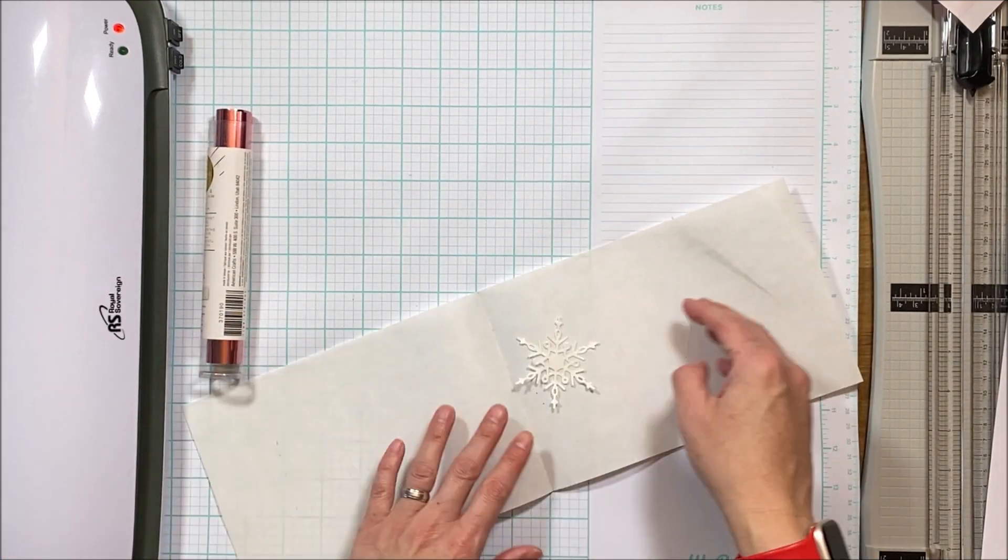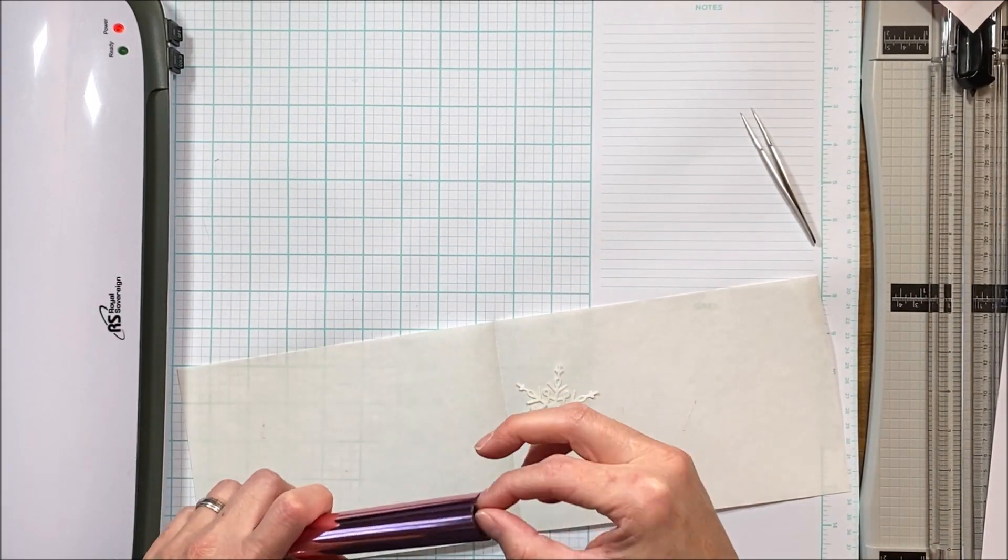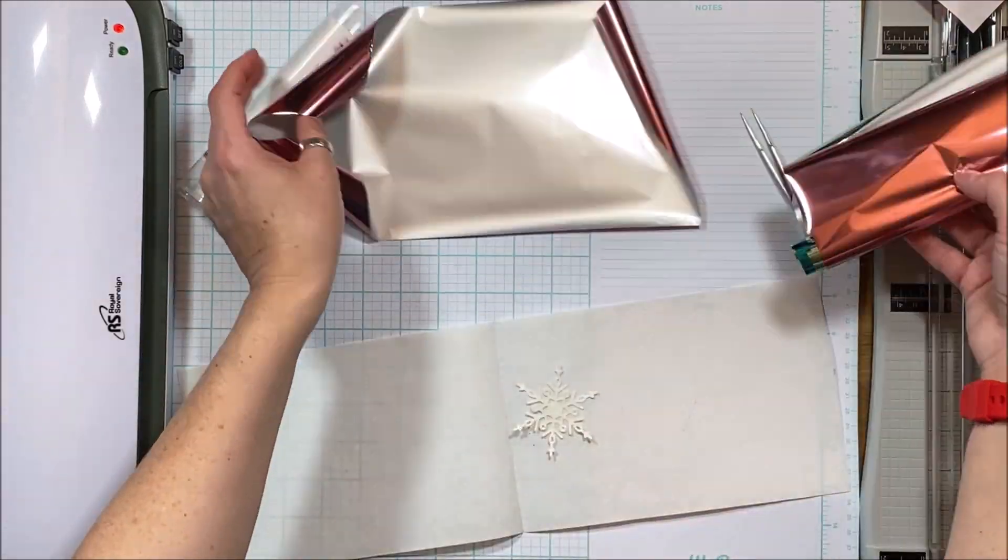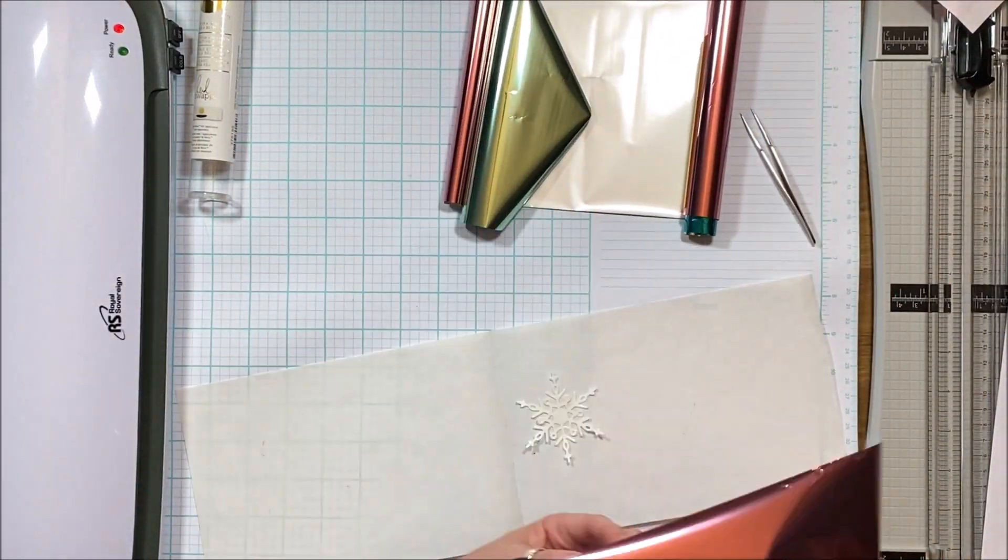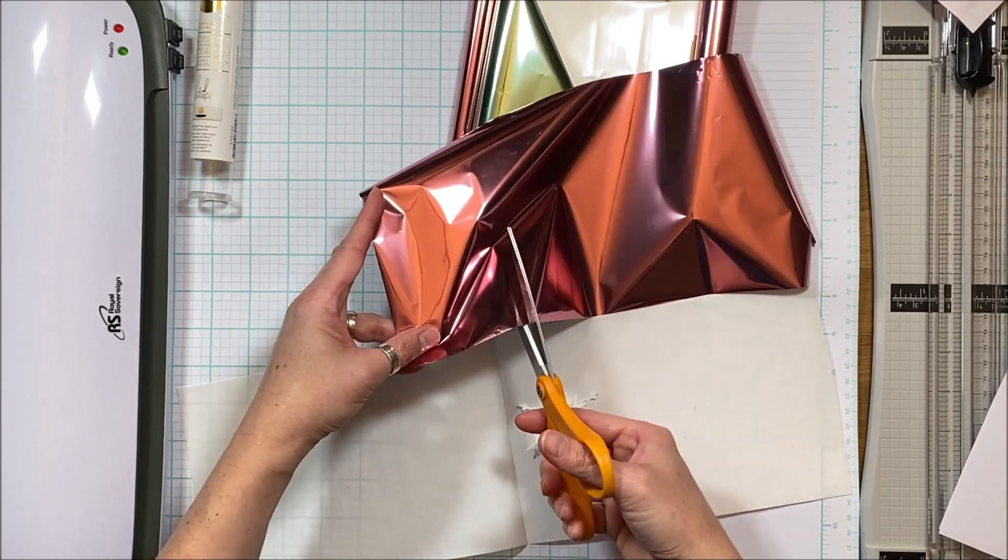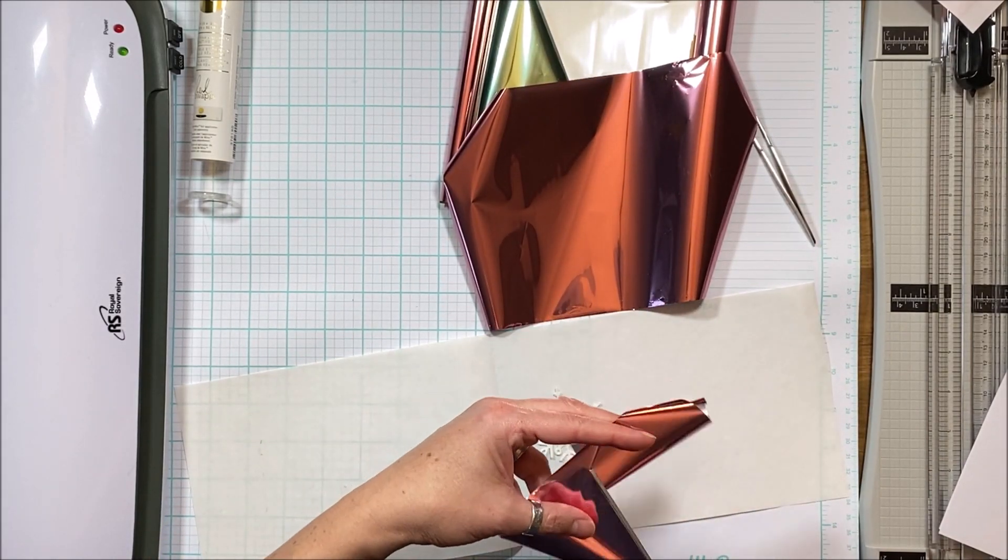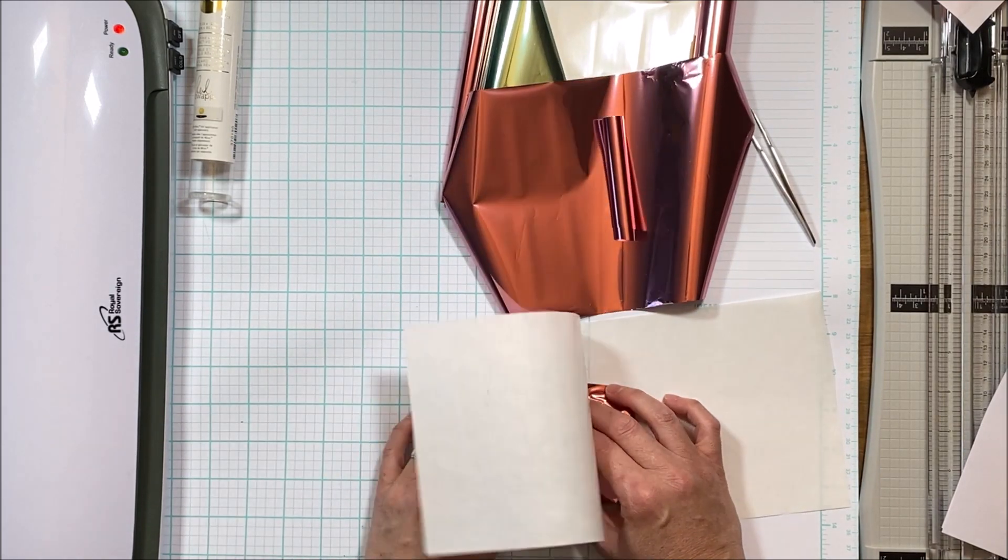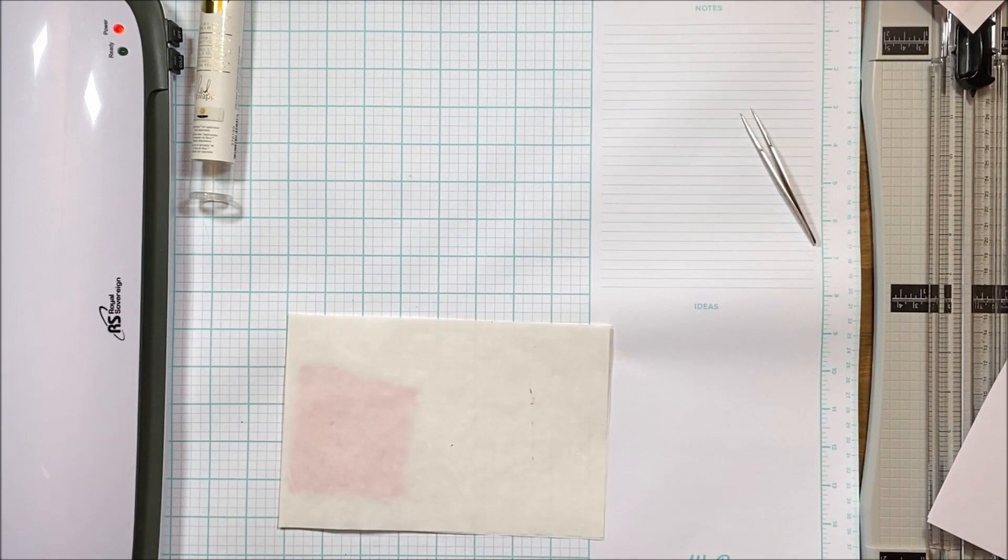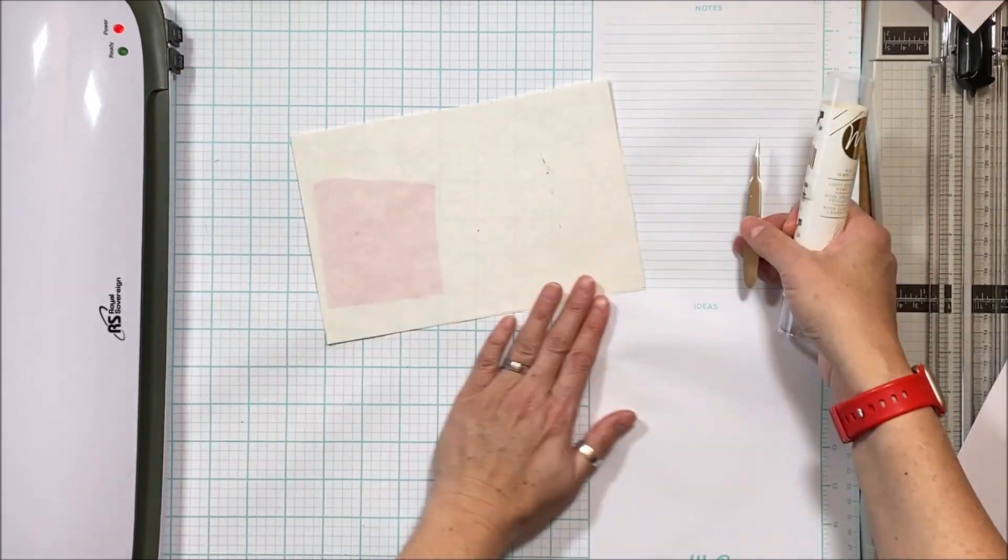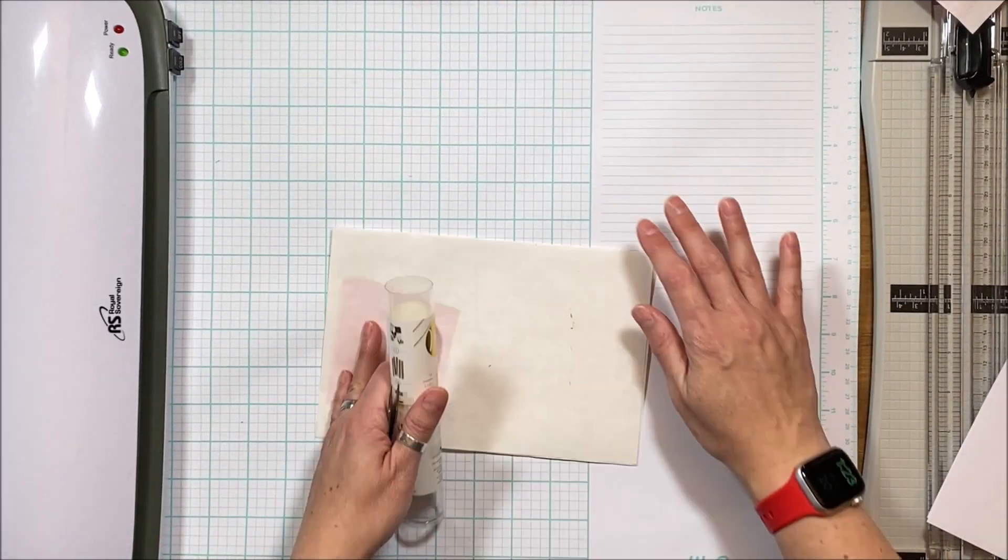So then what you want to do is you want to use a heat resistant foil, a heat application foil. And you're going to cut that slightly larger than the size of whatever it is that you're doing. So in my case, the snowflake and make sure it's pretty side out when you put it in your parchment paper or whatever it is that you are putting through your machine.